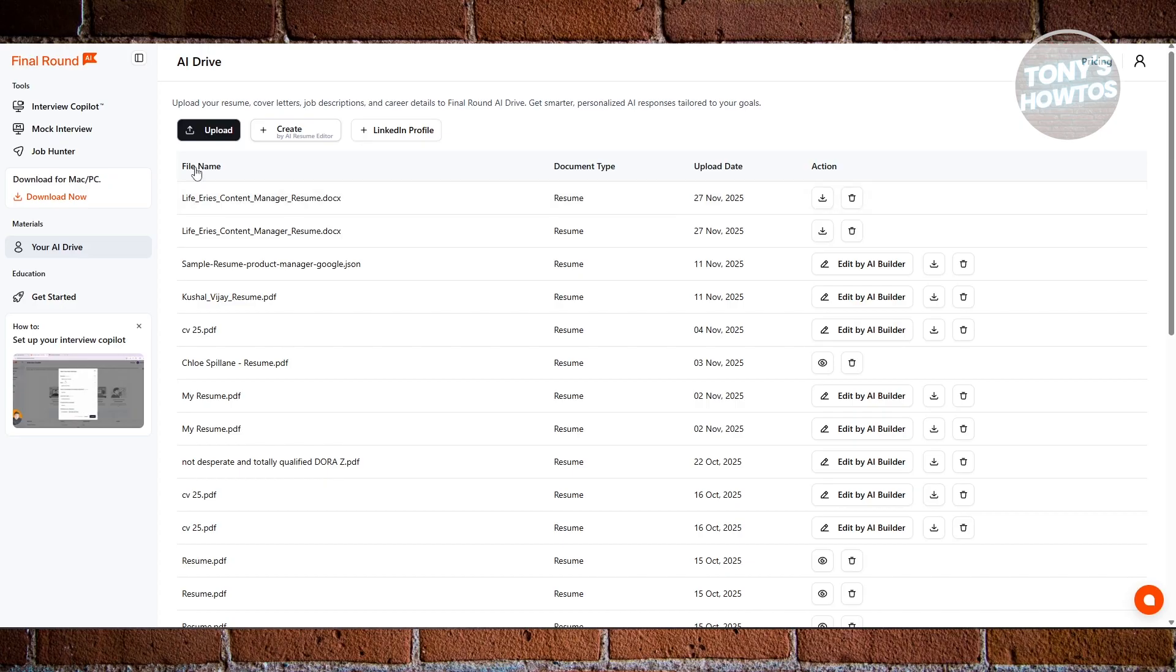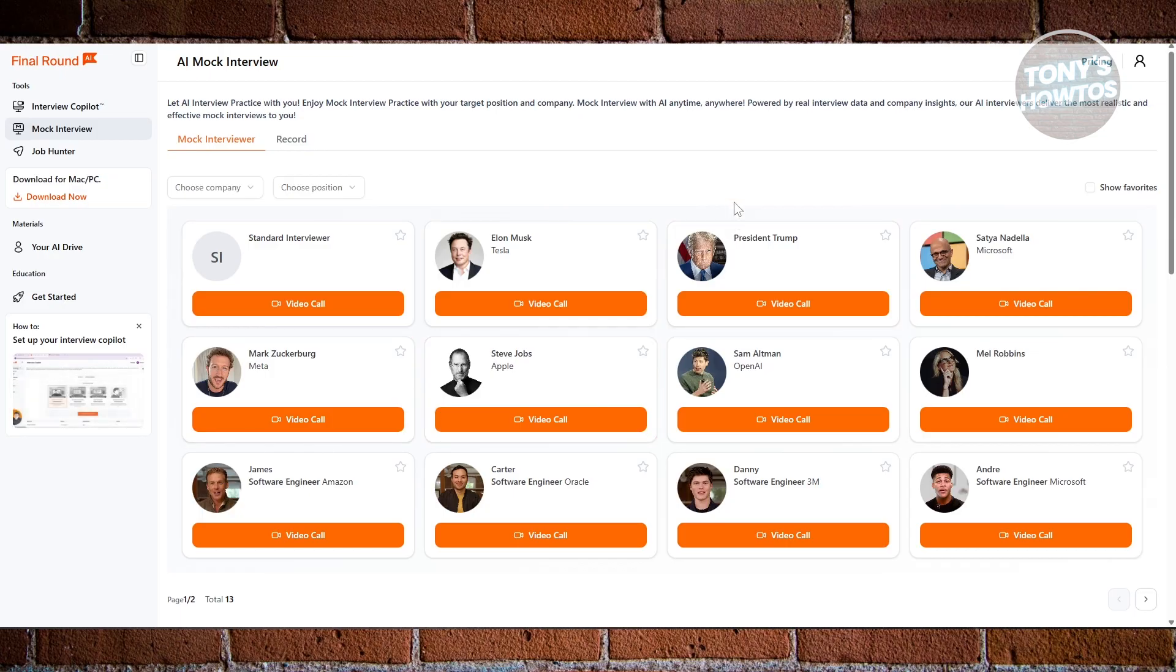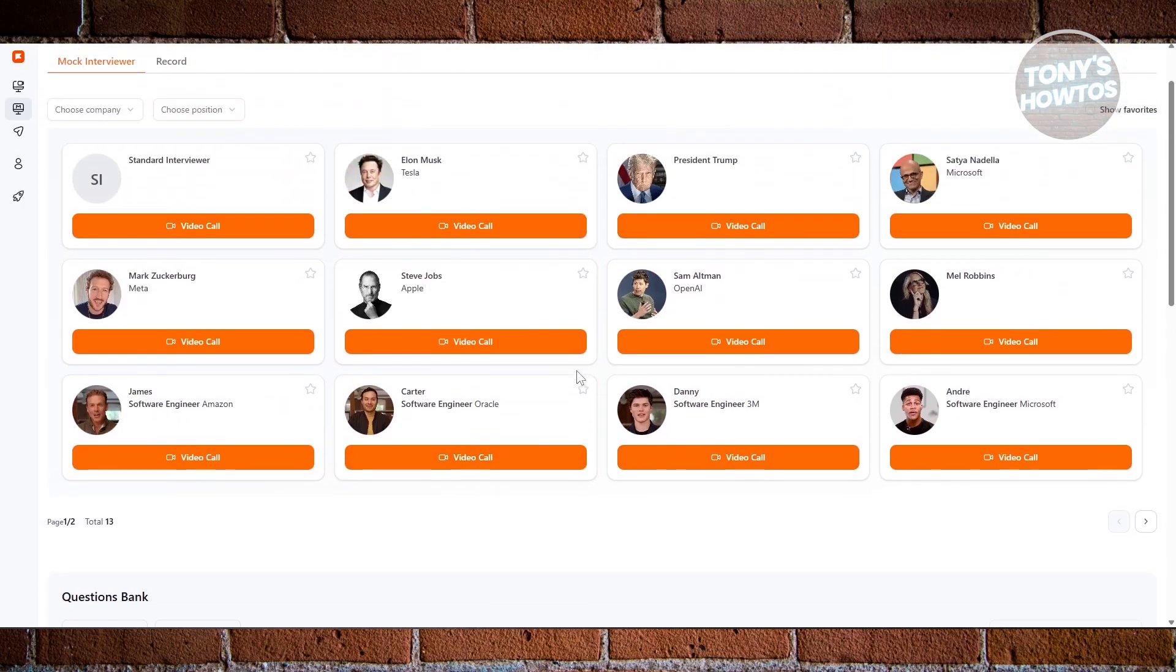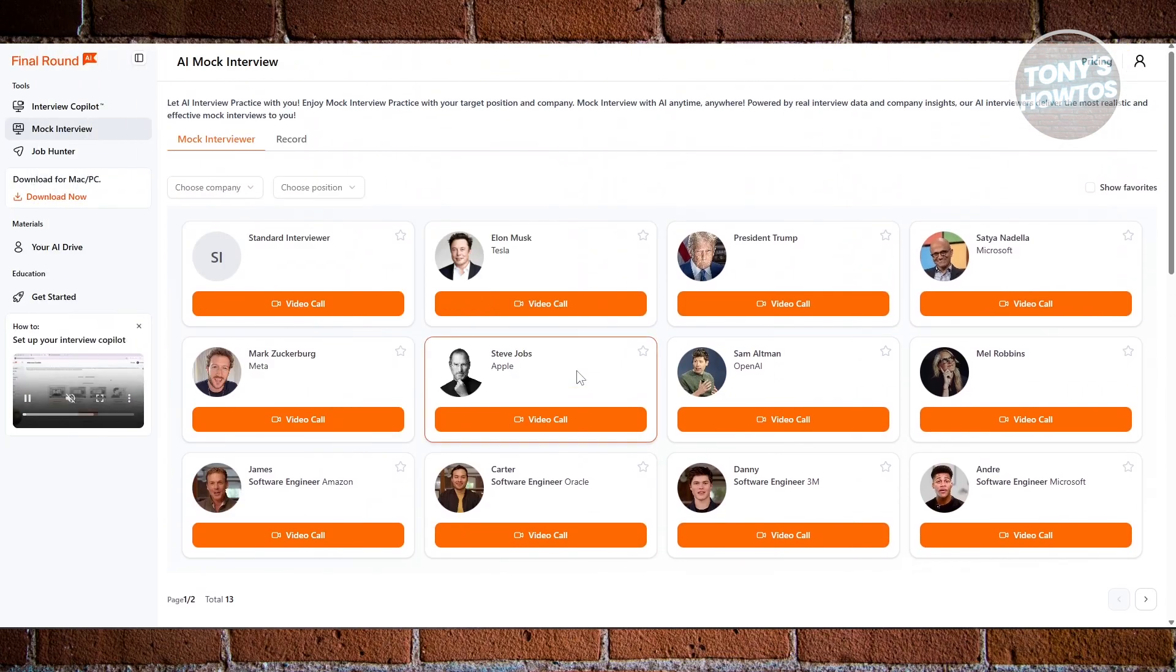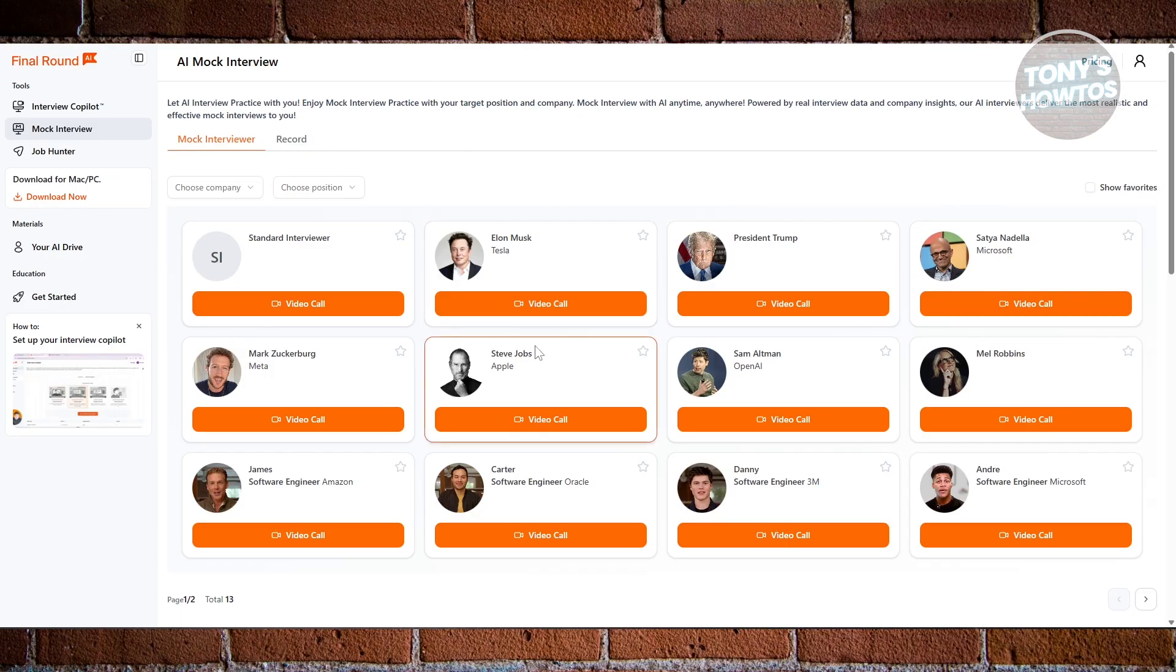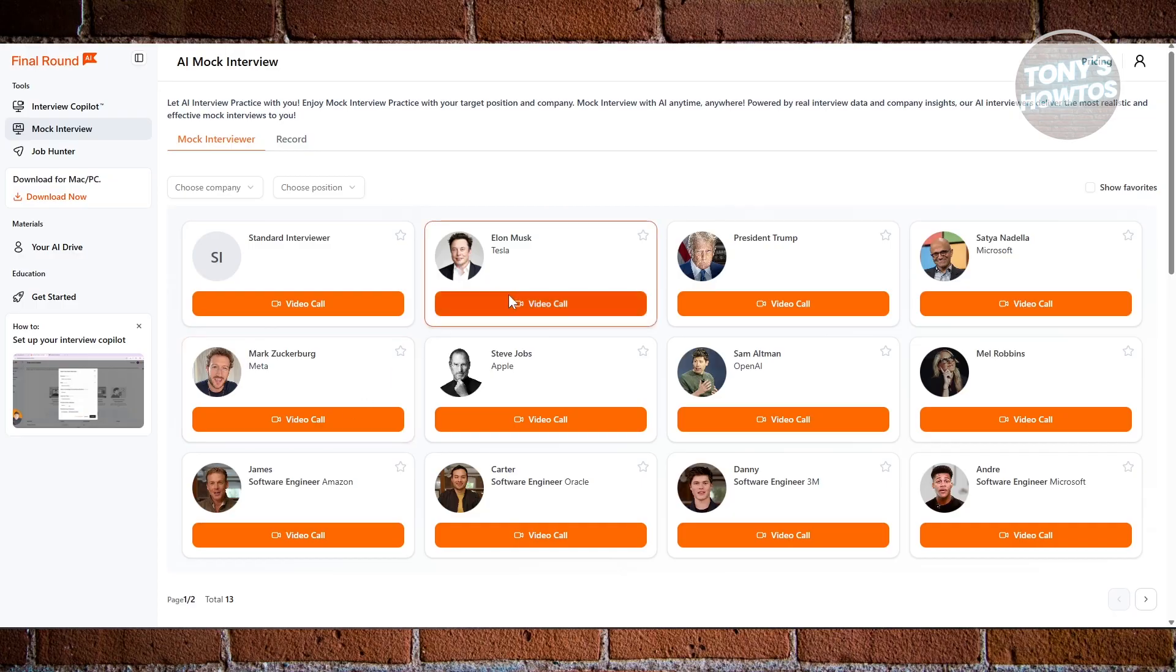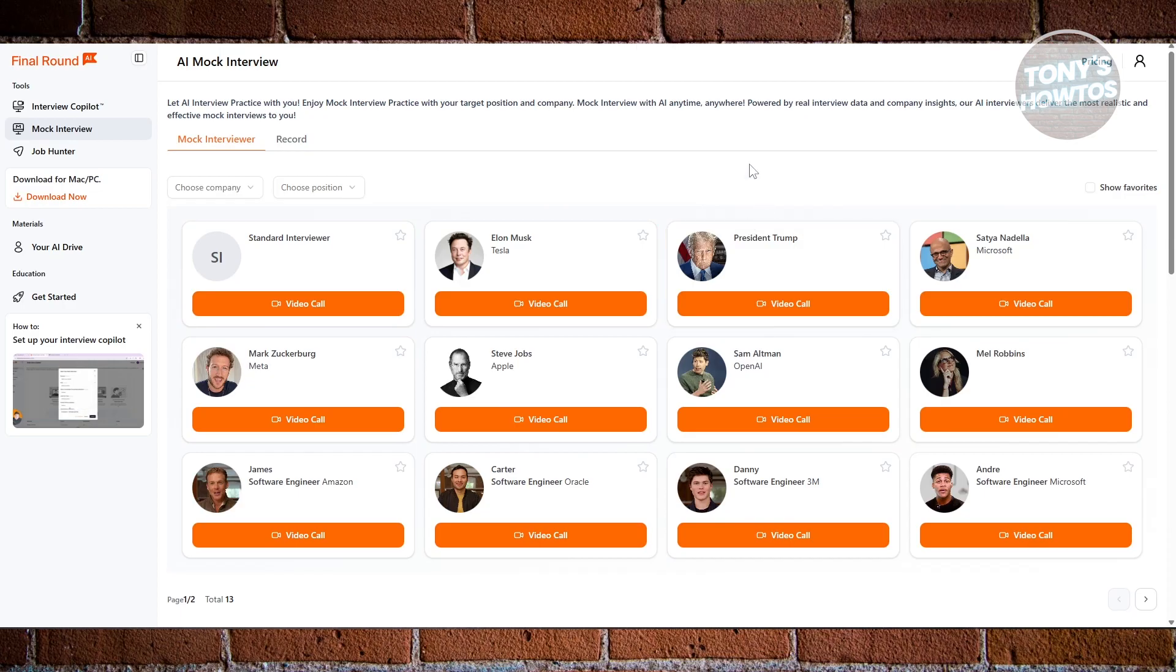We also have the Mock Interview feature, which feels like practicing with real interviewers. You can choose the role you're applying for and the AI starts asking realistic interview questions. You answer using your microphone just like you would in a real interview. This is great for building confidence, fixing bad habits, and getting comfortable with speaking under pressure before the actual interview happens. The great thing about this is you can set up mock interviews with known personalities. There are a lot of personalities you can get started with.